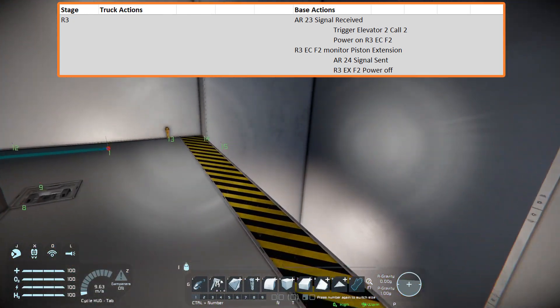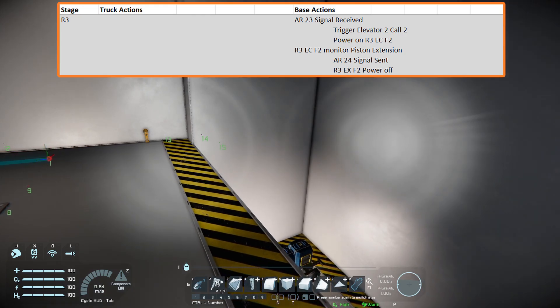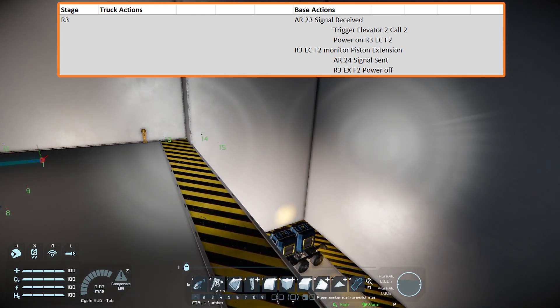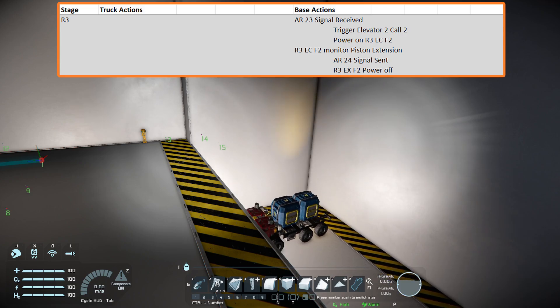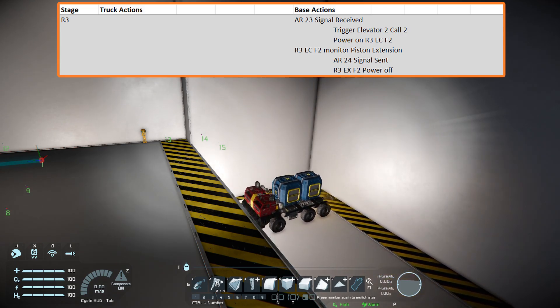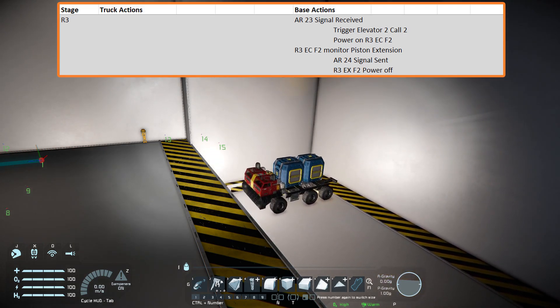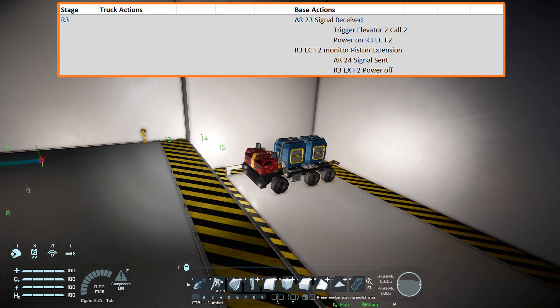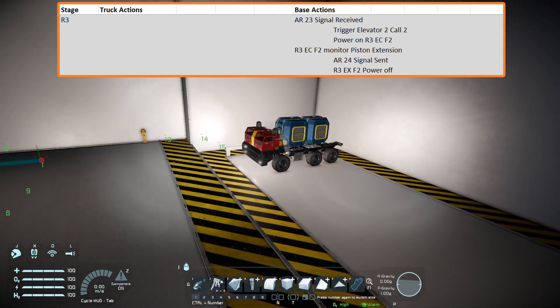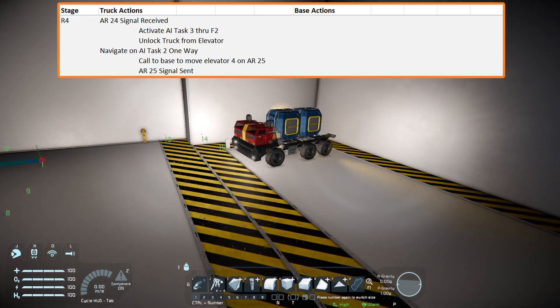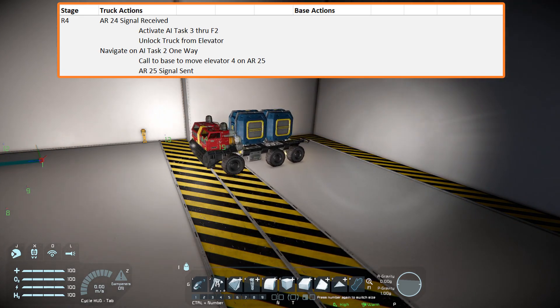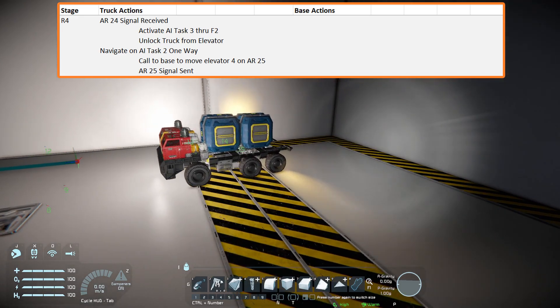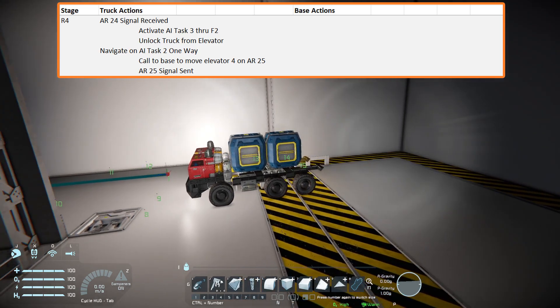A timer block for the elevator is triggered which extended its pistons and sent the elevator to the next floor. Again, an event controller is set to monitor the extension of the second floor pistons and ensured the elevator was in the correct place. The event controller sent a signal back to the truck over the antenna network through a fourth pair of action relays set to channel 24.